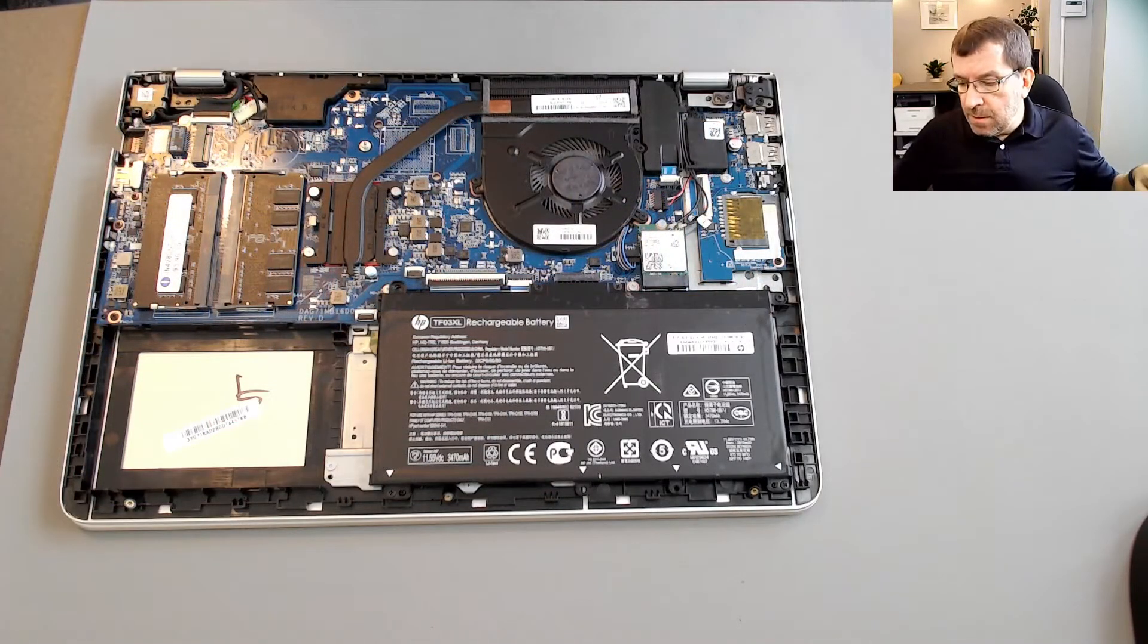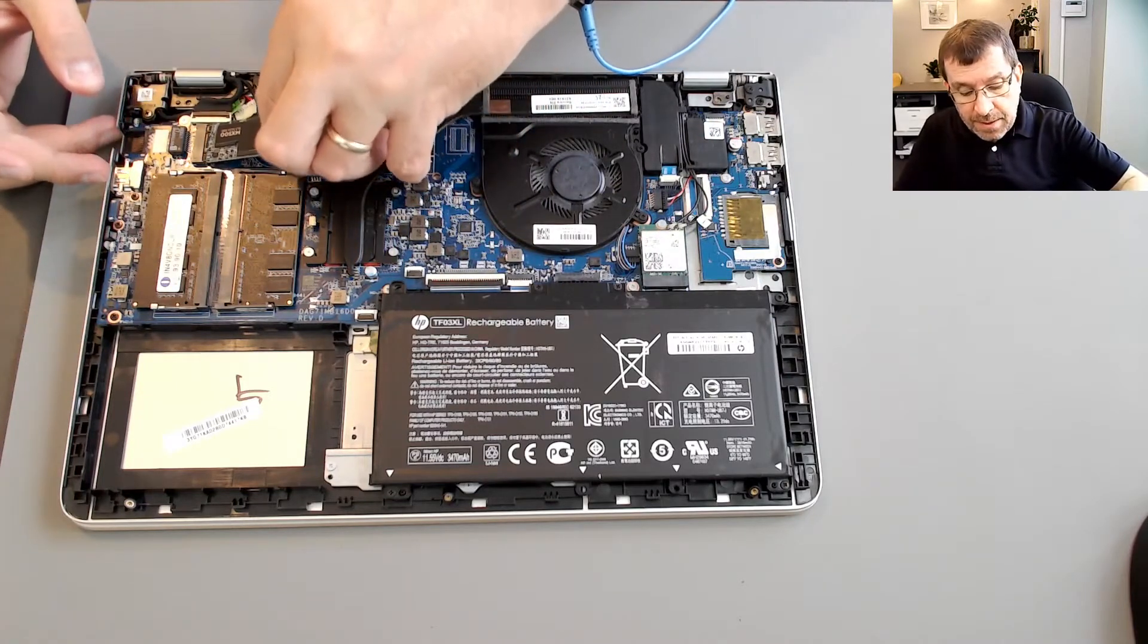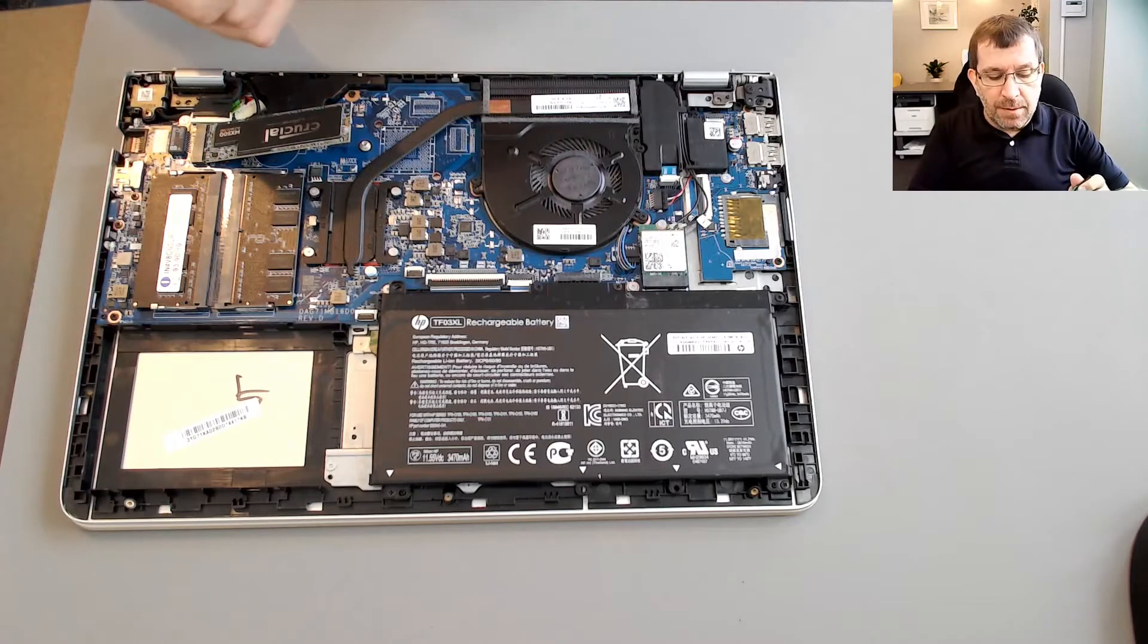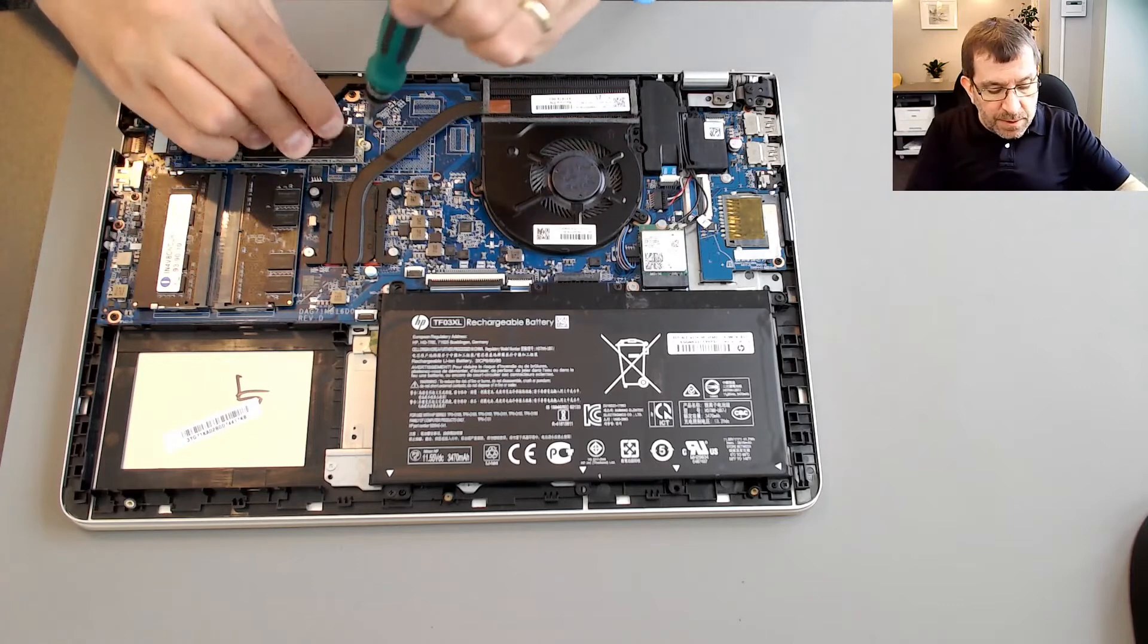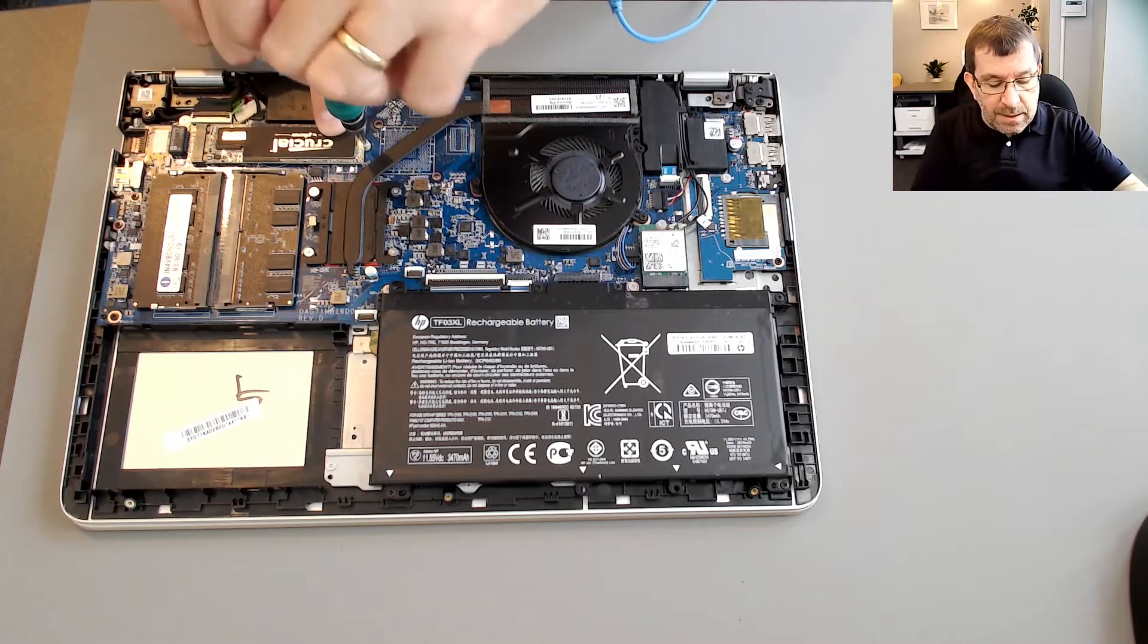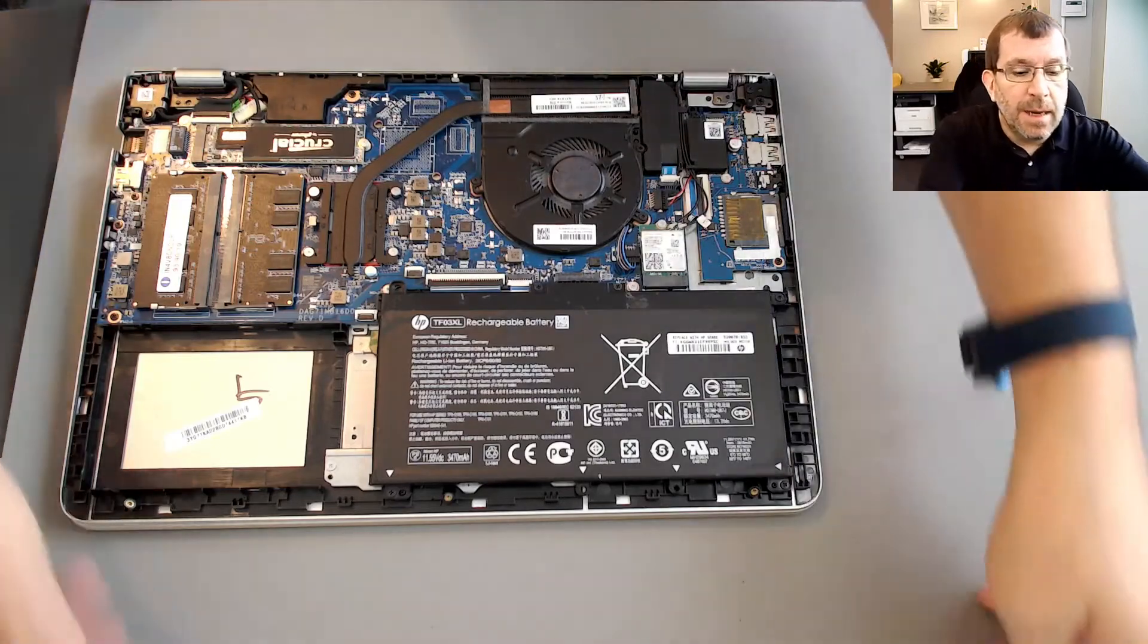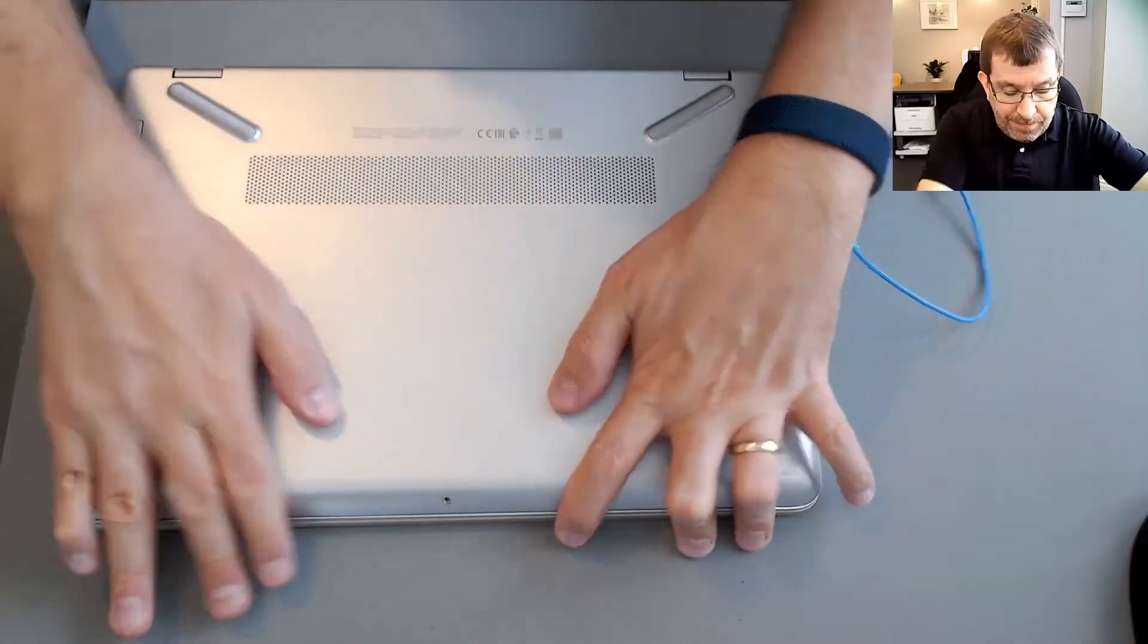So the disk cloning went very smoothly. I popped both of these drives into my main PC replacing my existing M.2 boot drive. So I wasn't able to do this and record at the same time. But I used Minitool Partition Wizard to clone the old SSD onto the new SSD and resize the partitions in one action. And it went very smoothly.